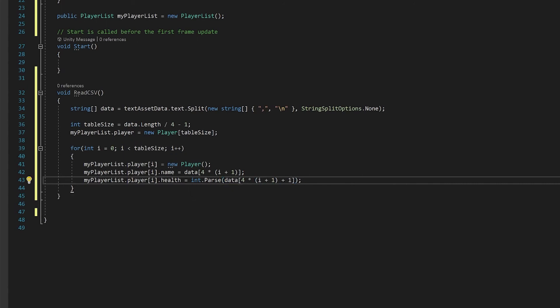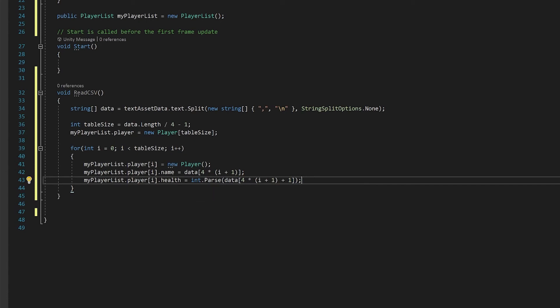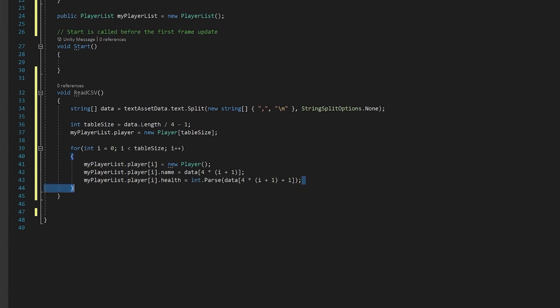This int dot parse will take the string that has the number in it and turn it into an integer to put it into health. It's really good to do this immediately when you read it in and not have to do it every time. And now I just need to duplicate this for the damage and the defense.